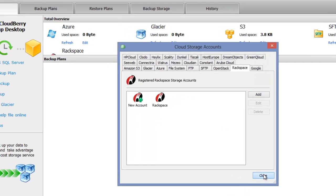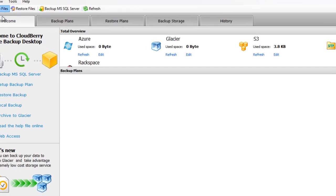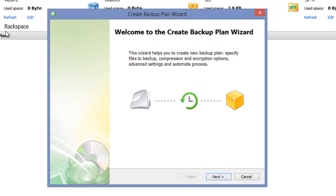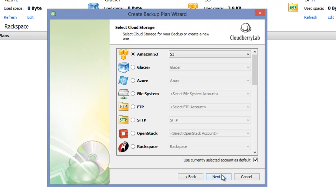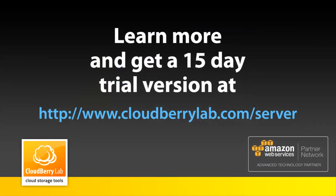And now you can select your Rackspace account in the backup plan wizard. You can get your 15 day trial version of Cloudberry Backup Server Edition at cloudberrylab.com/server.